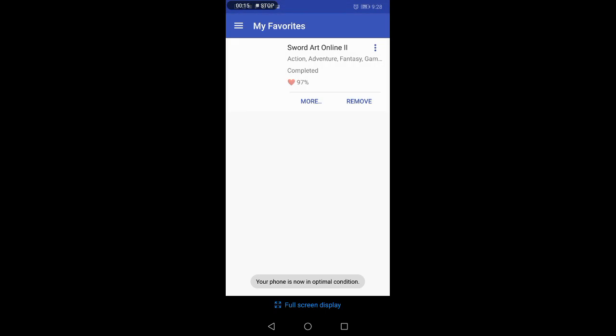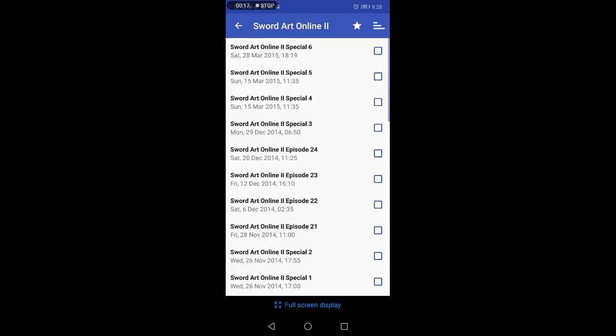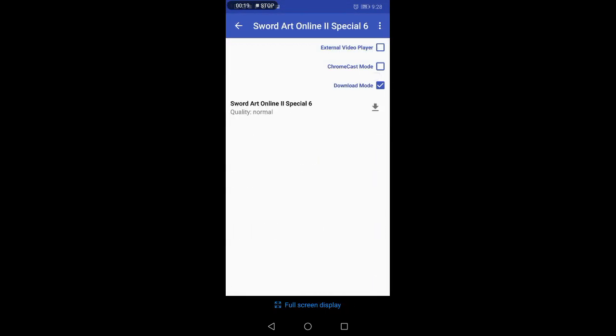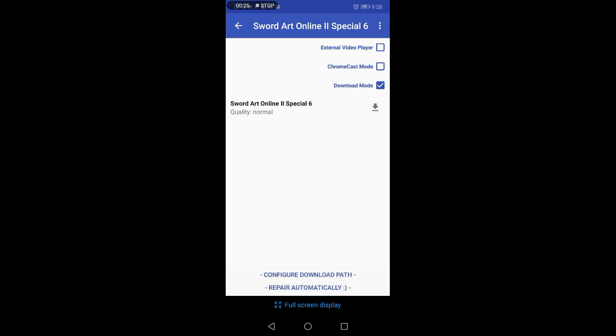...this option: invalid path and invalid download path. If you can't repair it automatically, it's still invalid download path.